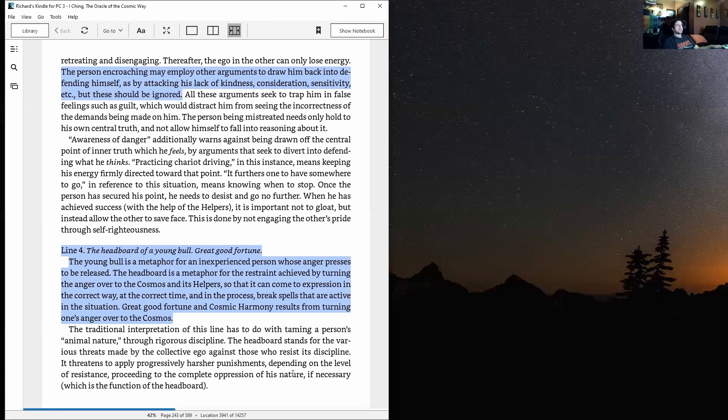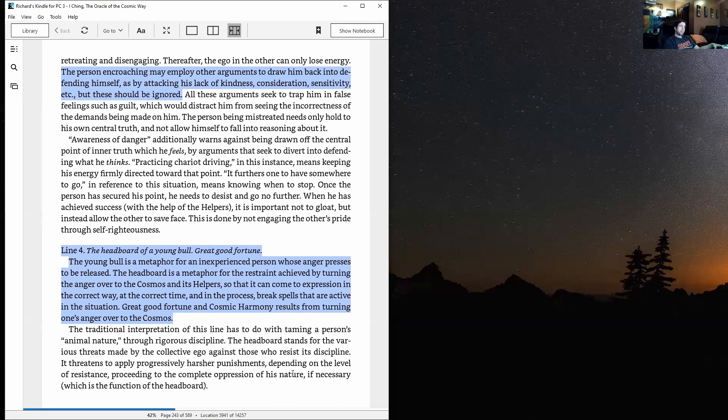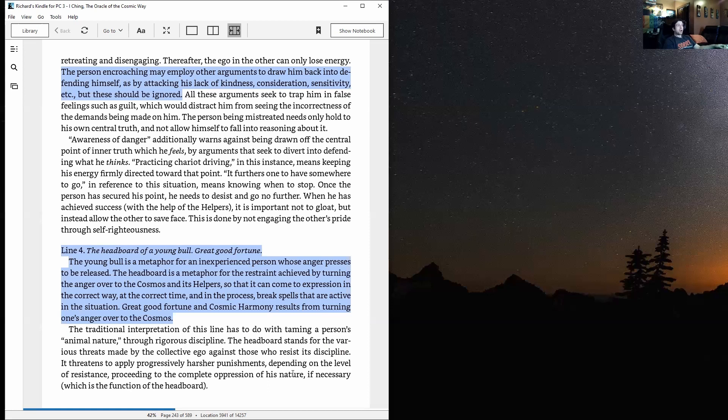But these should be ignored. All these arguments seek to trap him in false feelings such as guilt, which would distract him from seeing the incorrectness of the demands being made on him. The person being mistreated needs only hold to his own central truth and not allow himself to fall into reasoning about it. Awareness of danger additionally warns against being drawn off the central point of inner truth, which he feels, by arguments that seek to divert him into defending what he thinks.